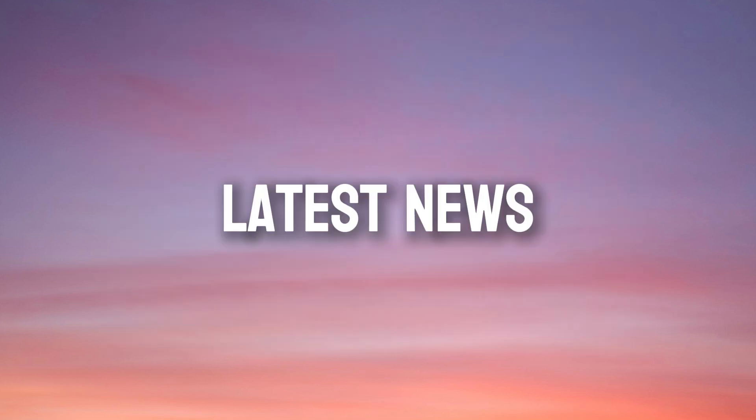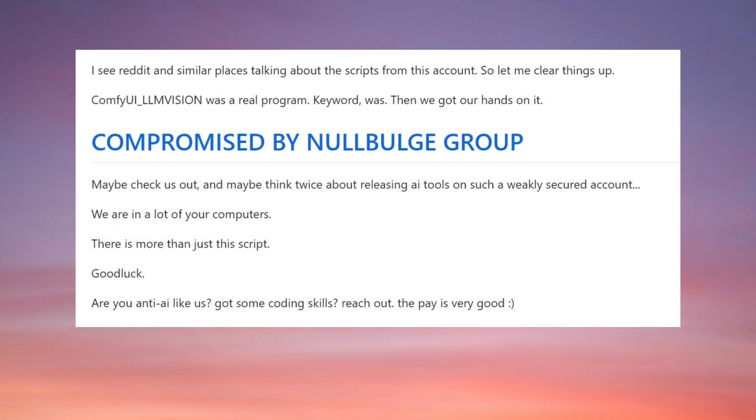Latest news: The Nullbulge group has claimed responsibility for this attack. They are an anti-artificial intelligence organization and claim that their malware is running on many computers.